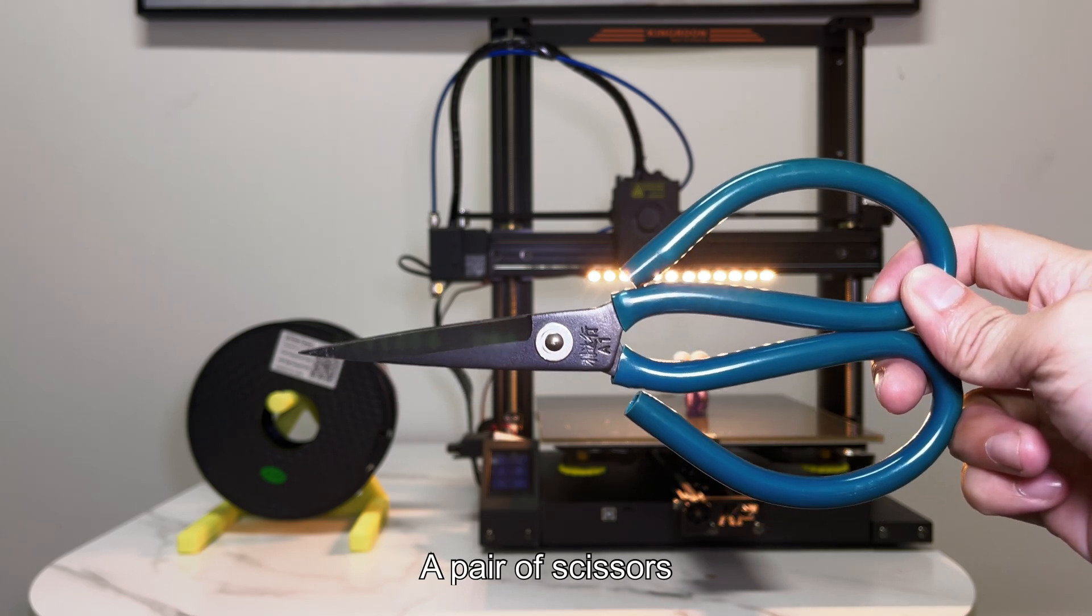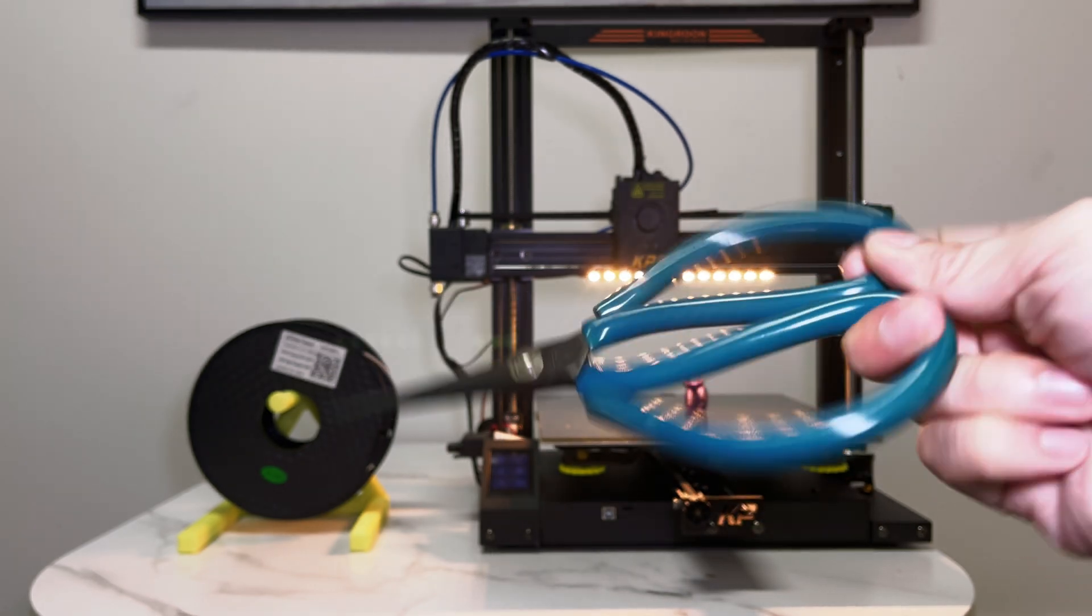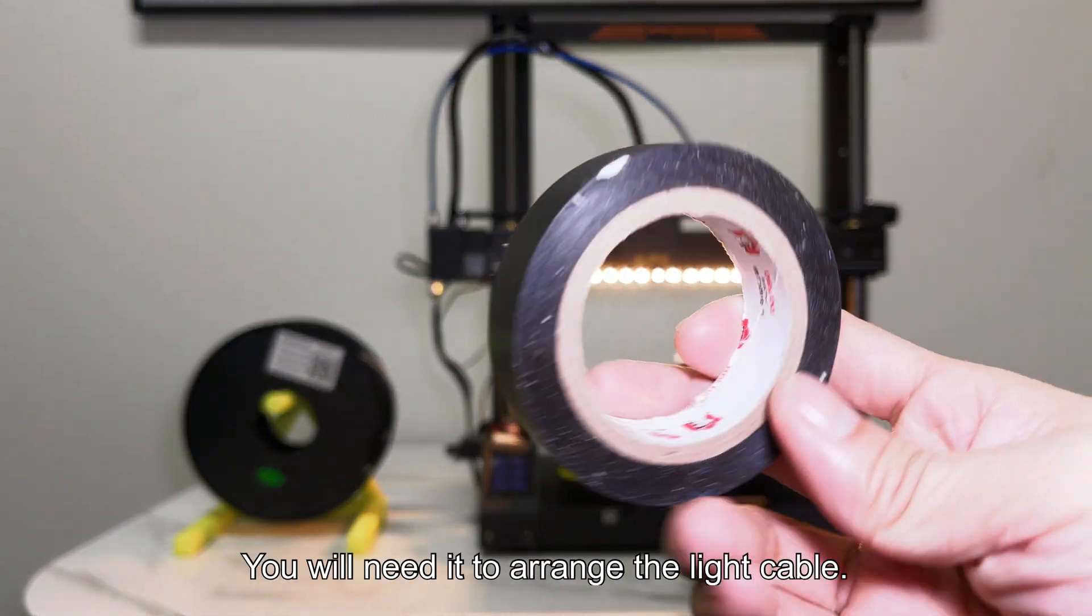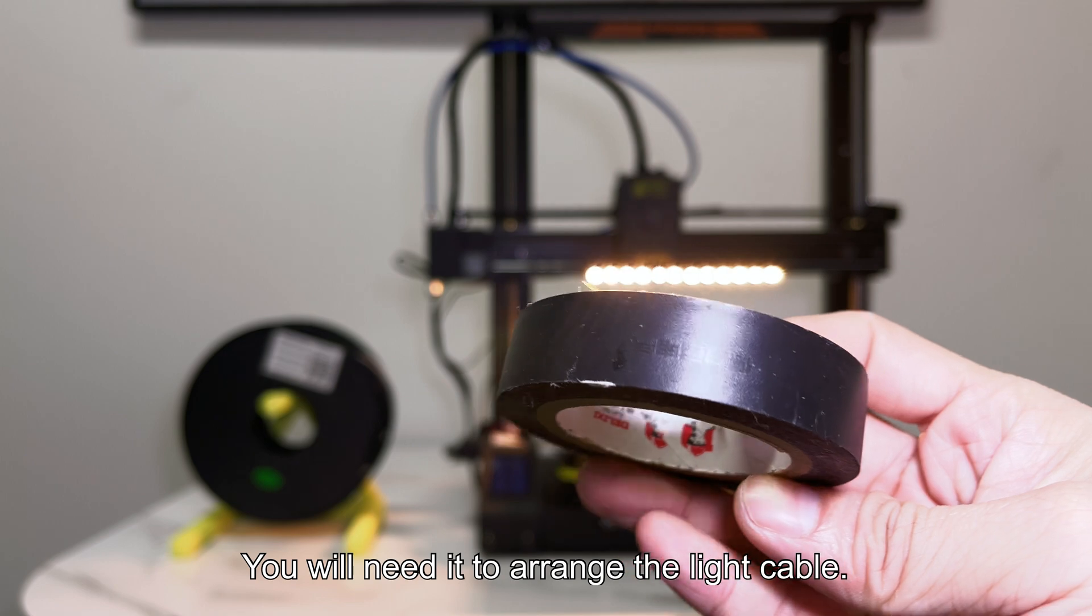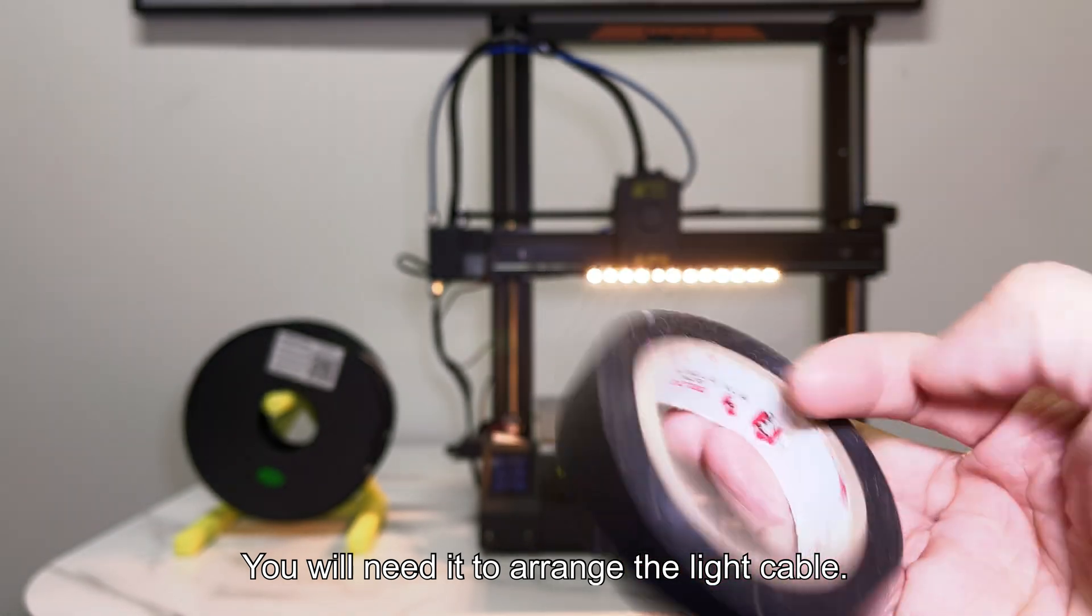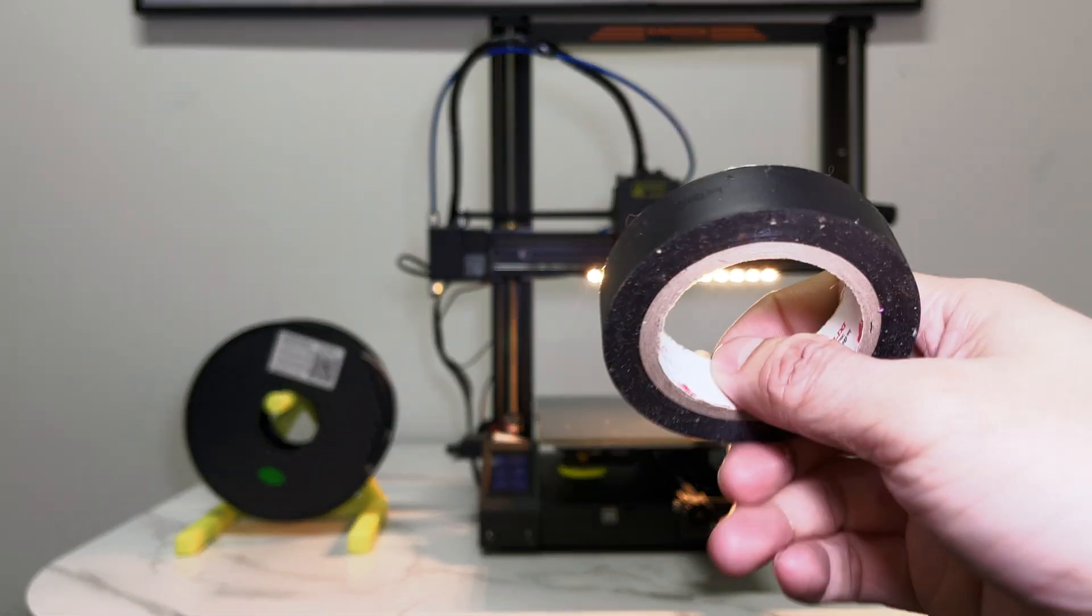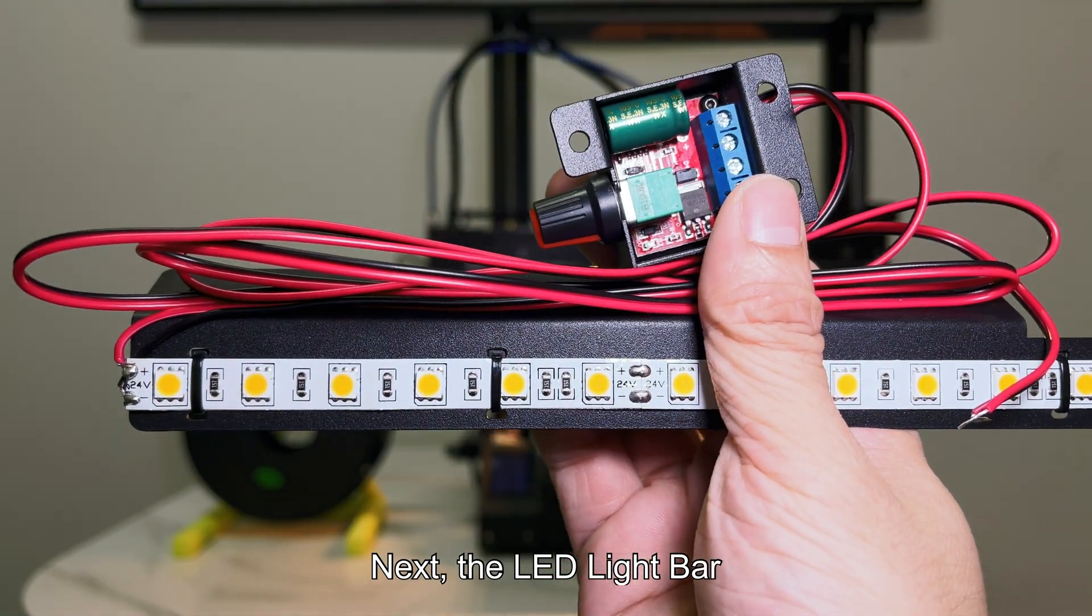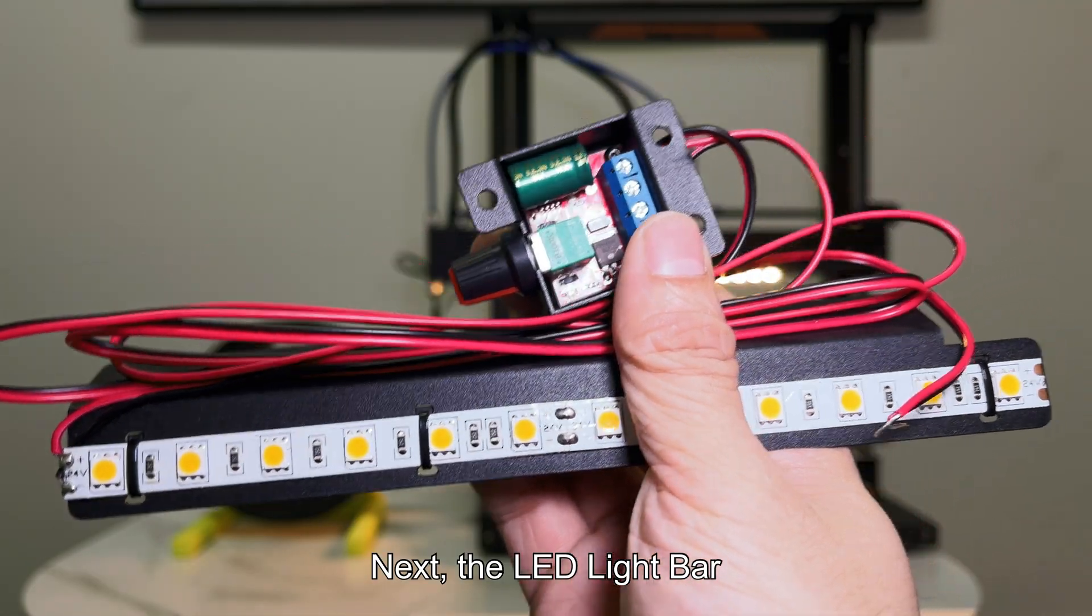A pair of scissors. Some PVC tape. You will need it to arrange the light cable. Next, the LED light bar.